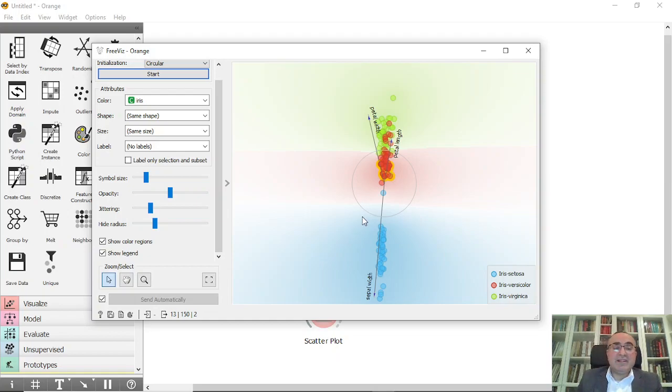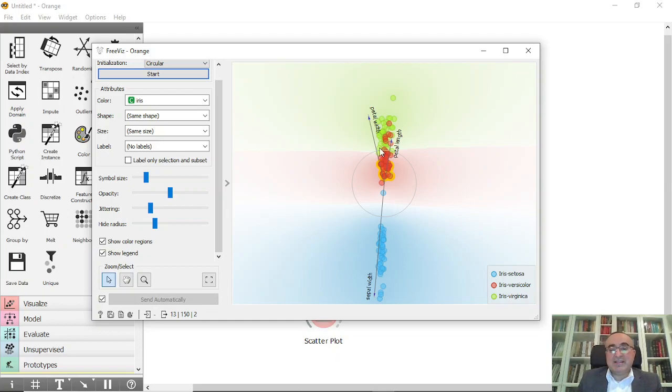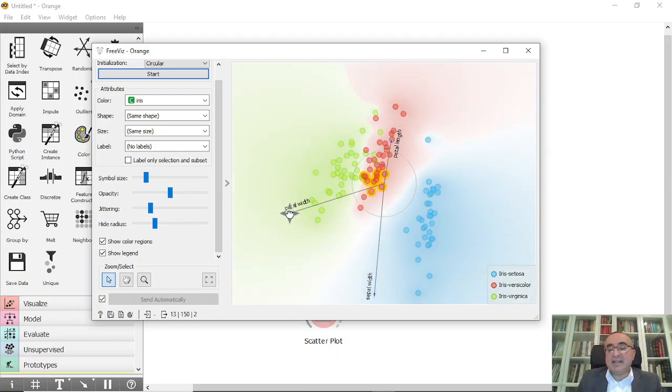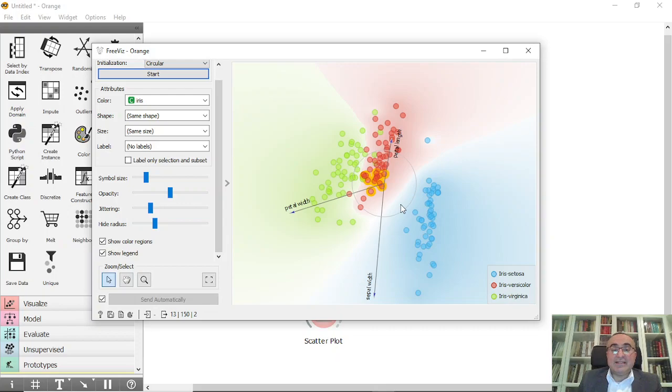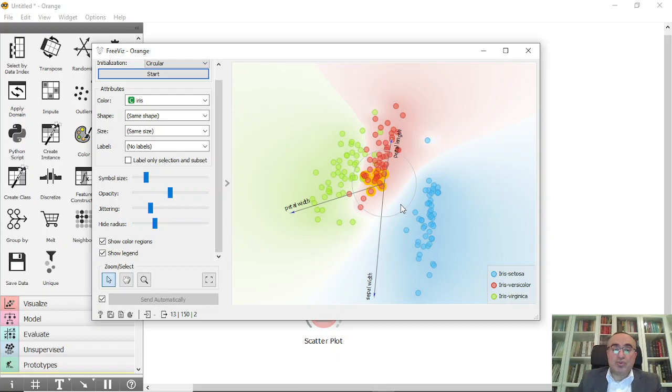And you can also dig down into this data by moving the data around these axes and reshape the data and try to understand and figure out some relationship that is very interesting for you to find a solution, because we are doing this to find a solution for a specific problem.